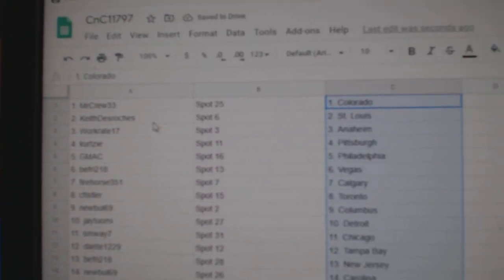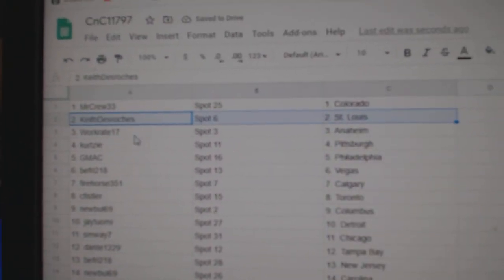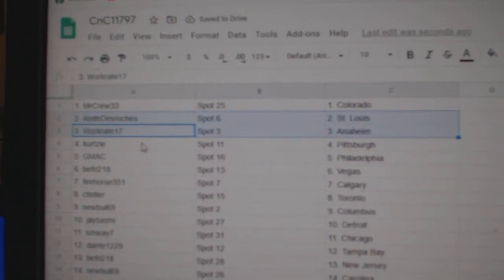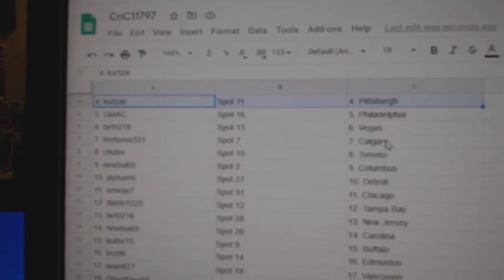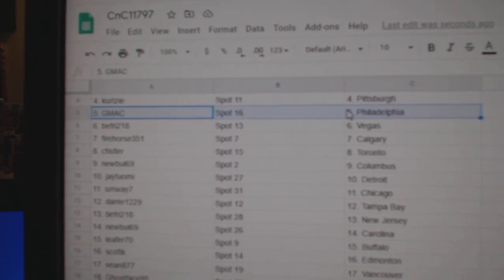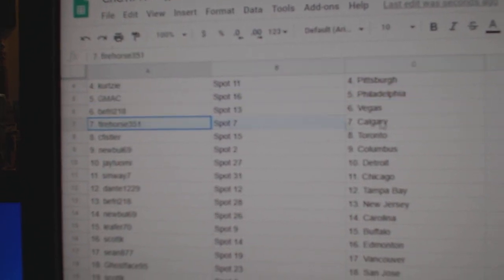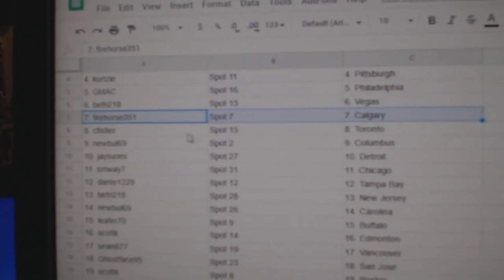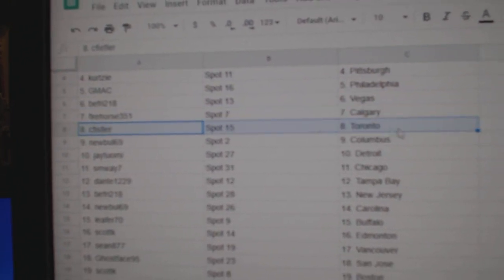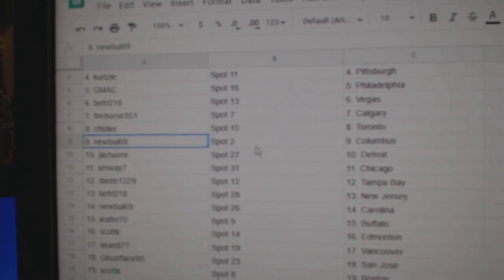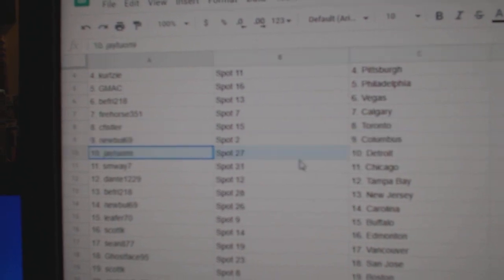Mr. Crew, Colorado. Keith at St. Louis. Works got Anaheim. Curt T. Pittsburgh. G. Mac, Philly. B. Fry's got Vegas. Fire's got Calgary. CF's got Toronto. New Bowl, Columbus.